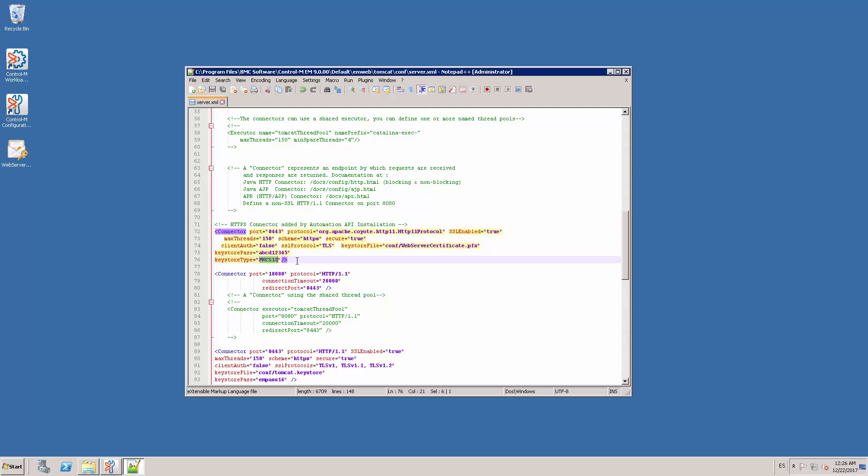For this case, here is the HTTPS connector. If it is not already there, add it with the parameters that I am showing here.